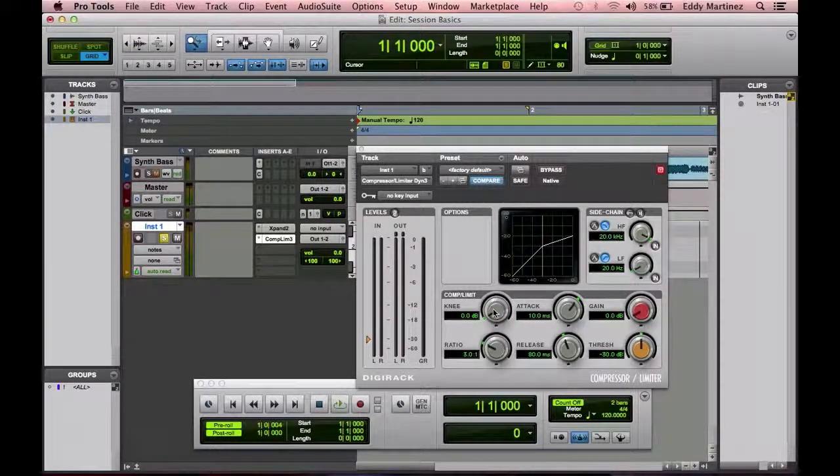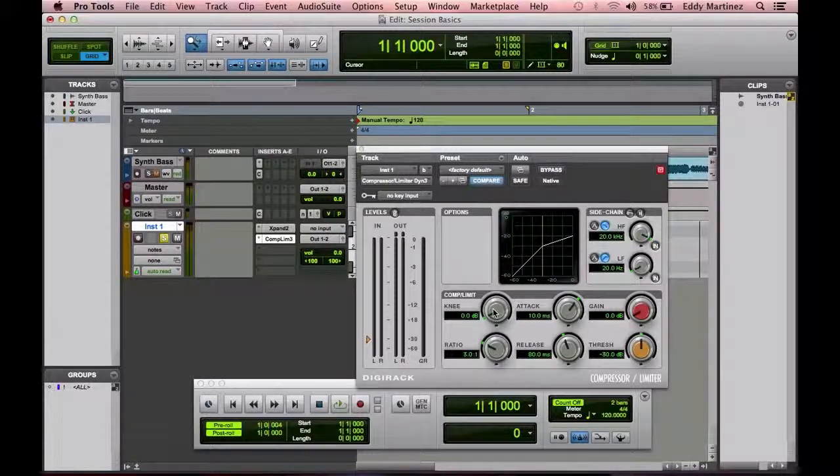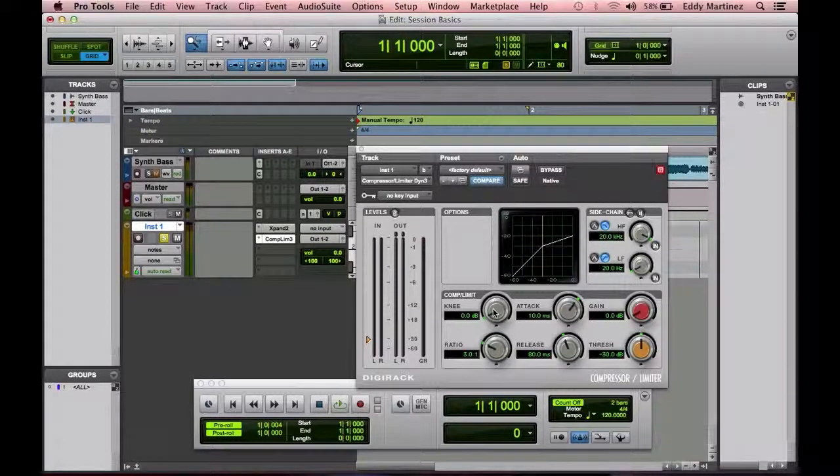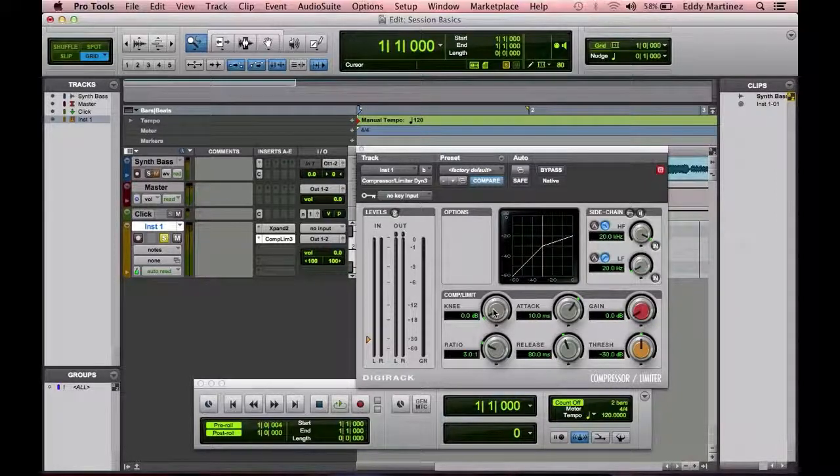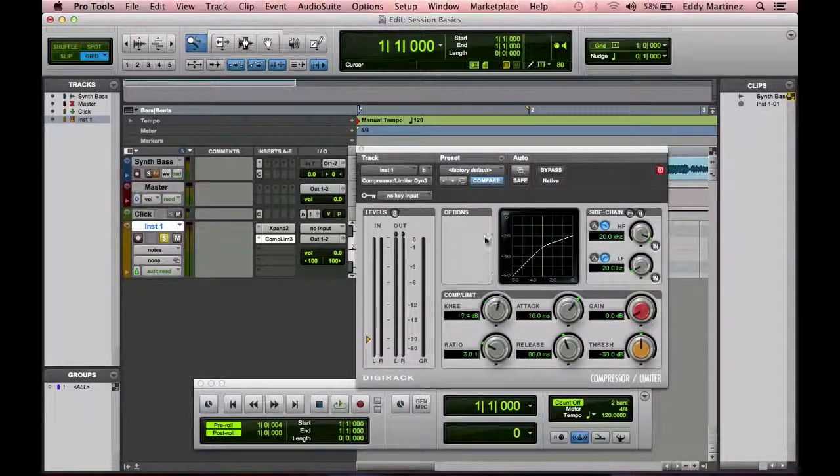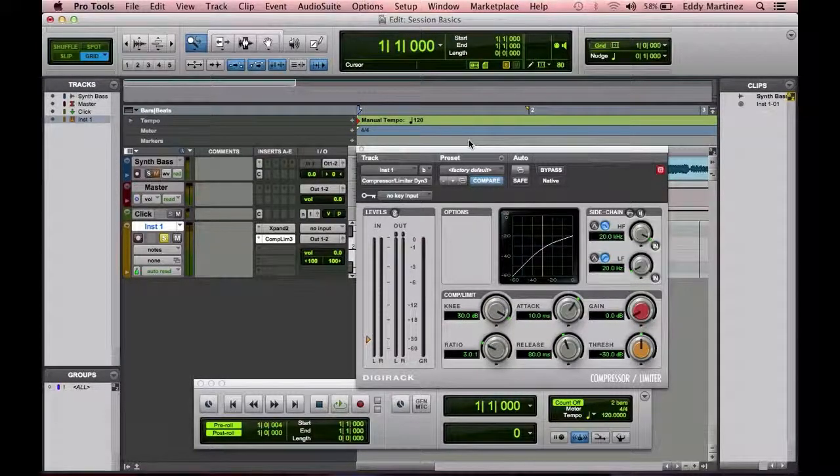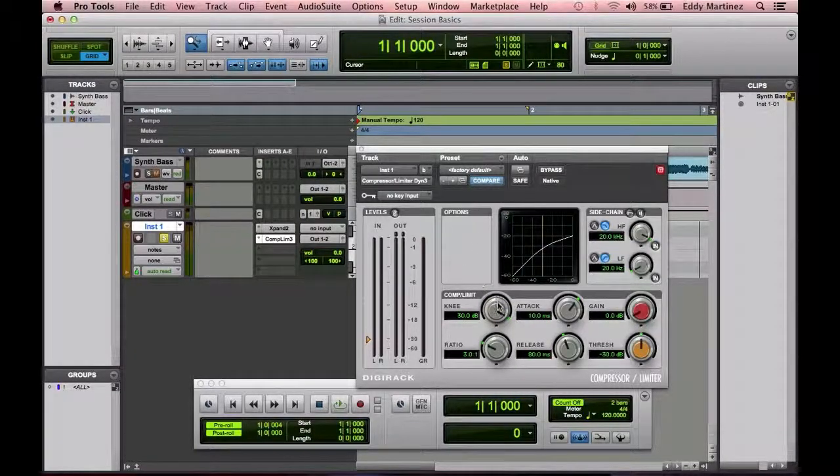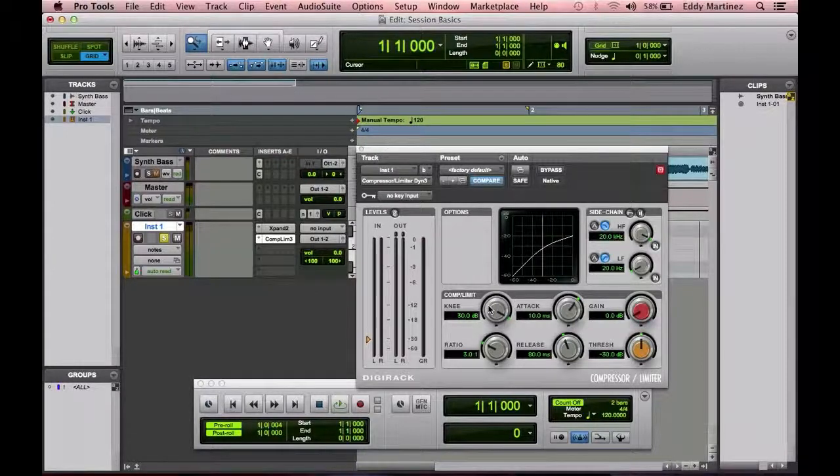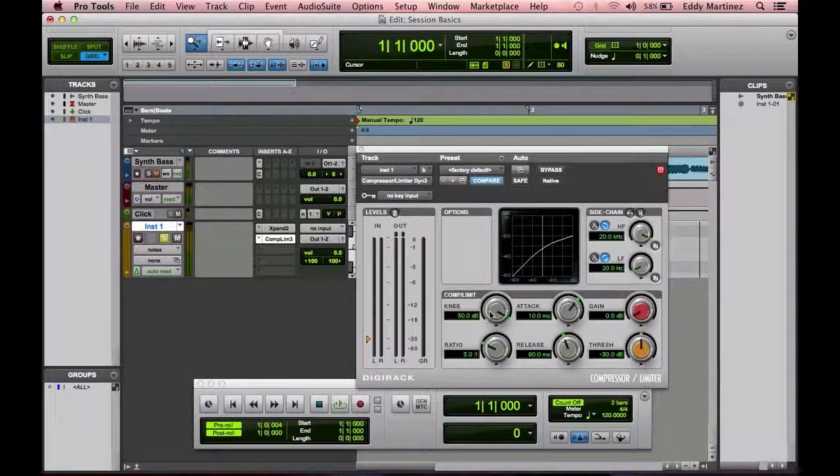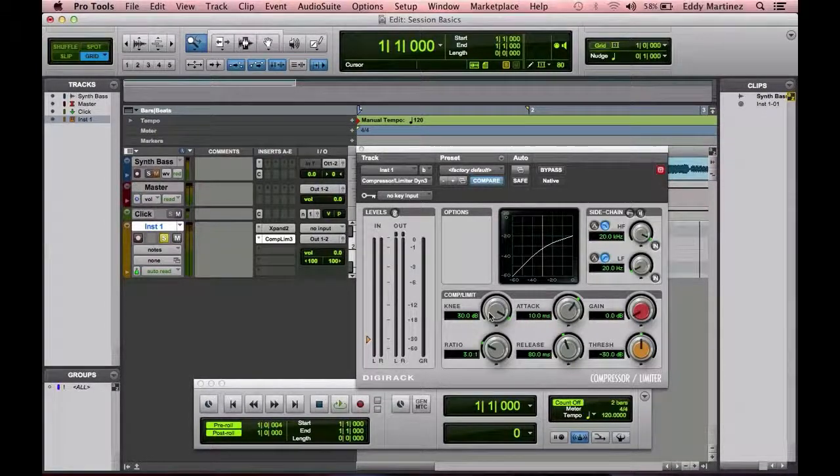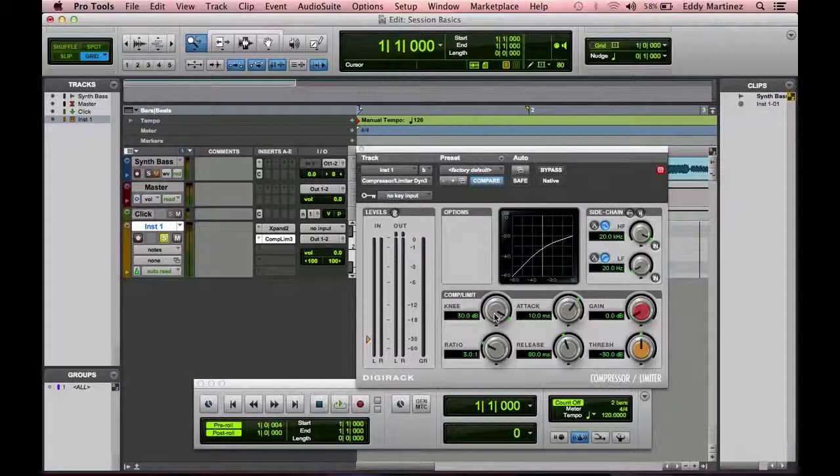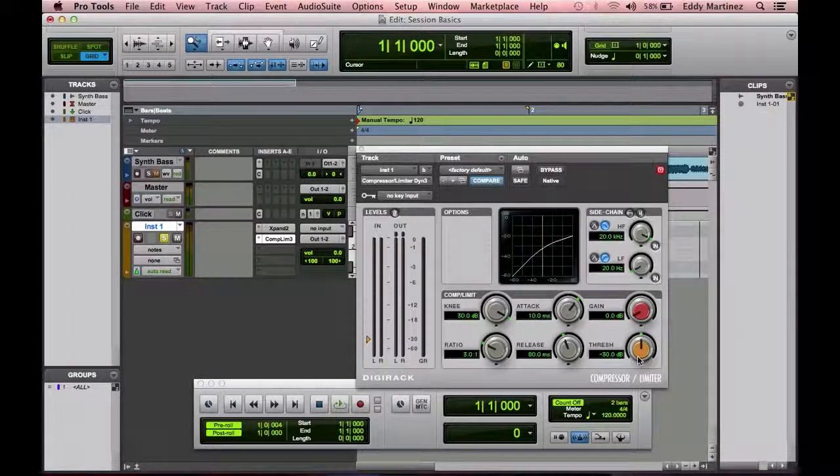Now the reason why you would want to have a knee more gentle or less gentle would be depending on what type of instrument you are using this compressor for. A higher knee might be better for something snappy or quick sounds like staccato notes or maybe like drum hits, something that happens really quick. You might want to have a more aggressive knee. Now something that you might want to have a more gentle knee or softer knee might be something like vocals or a baseline or a piano that's playing very smoothly and slowly. That's what the knee is. It's exactly how aggressive or gentle this compressor will be.